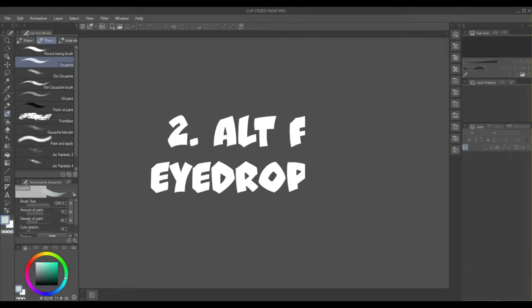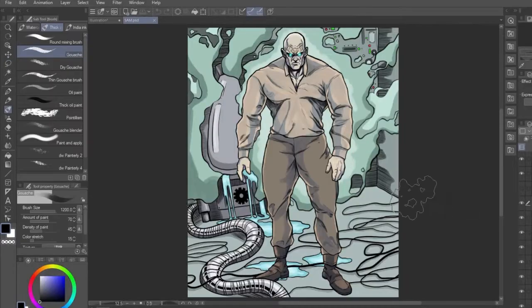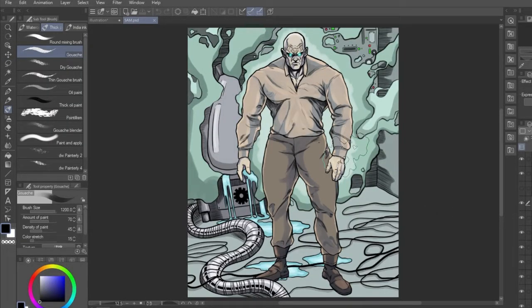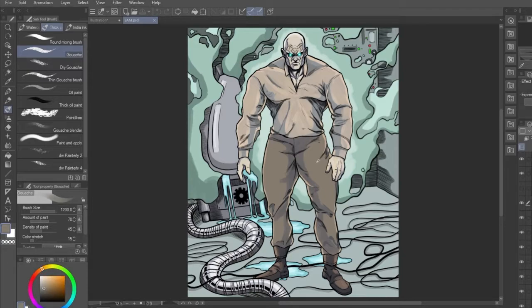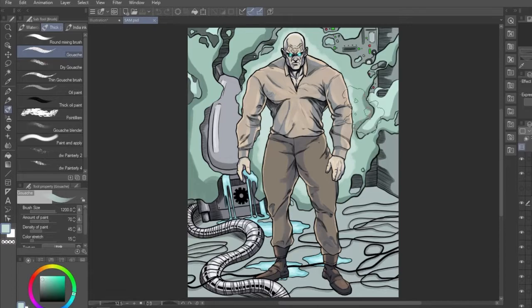Number 2, ALT for eyedropper. Likewise for number 3, this works the same in both programs, it's just too useful not to include. Simply hold ALT while using the brush or pen tools and they'll turn into the eyedropper, so you can colour pick on the go.